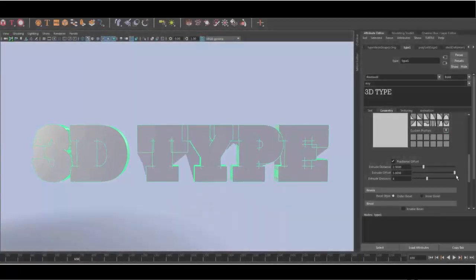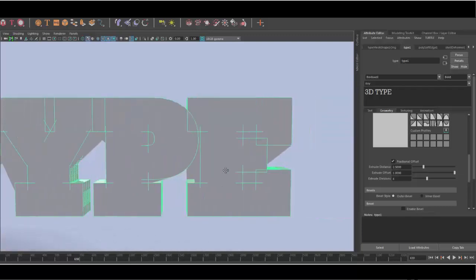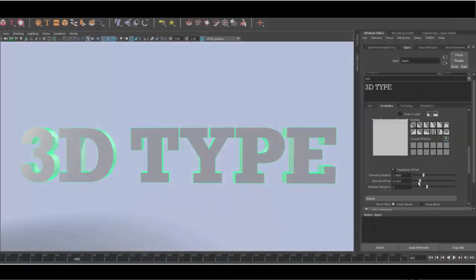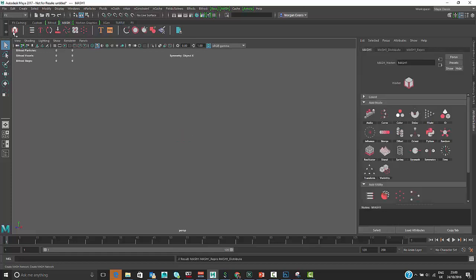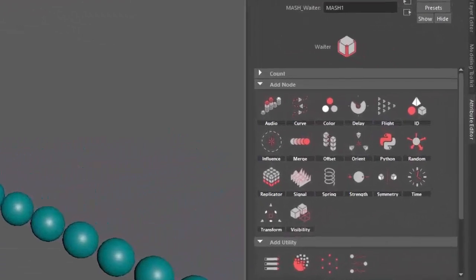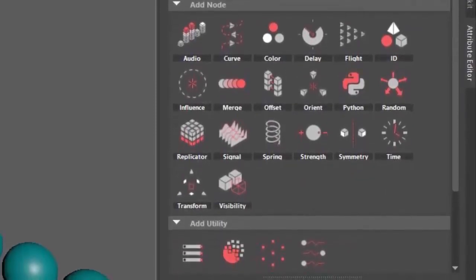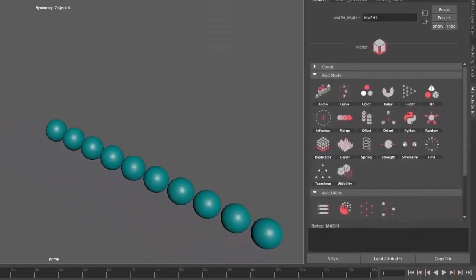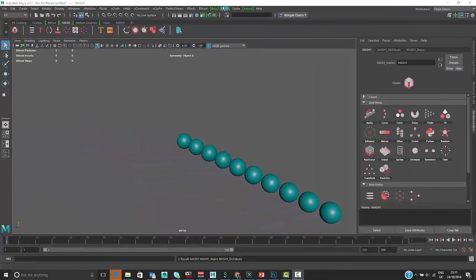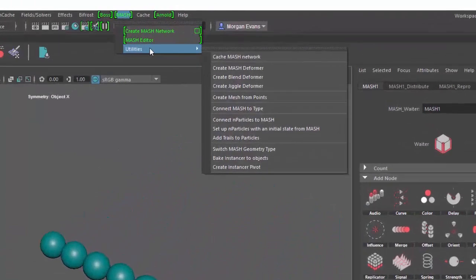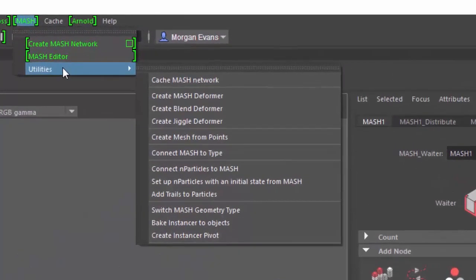The 3D type overhaul deals with many intersection problems from previous versions, giving us a lot of control over how 3D type is created. One of the key strengths of MASH is its ease of use — it has a fantastic UI that's very self-explanatory, with icons linked to the behaviors they execute. For instance, the audio node has a graphic equalizer icon. Everything lives in the waiter, which is your menu for picking and choosing behaviors. There are also utility nodes for things like exploding a mesh and adding trails.